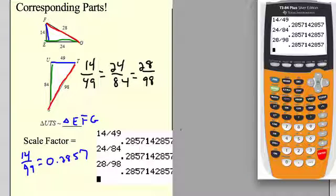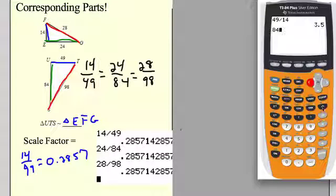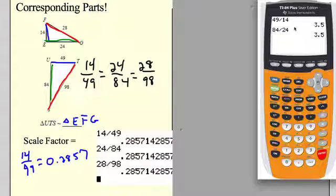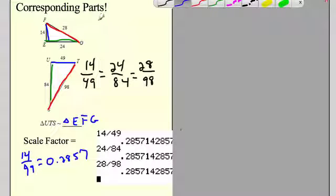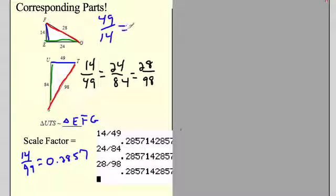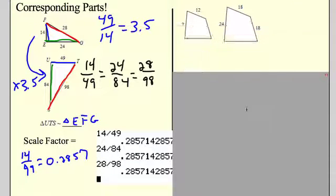You can also do it the other way — big triangle to small triangle. 84 divided by 24 equals 3.5. So the scale factor is 49 to 14, which is 3.5. That may be prettier to look at. The big triangle is three and a half times bigger — multiply all sides of the small triangle by 3.5 to get the big triangle.